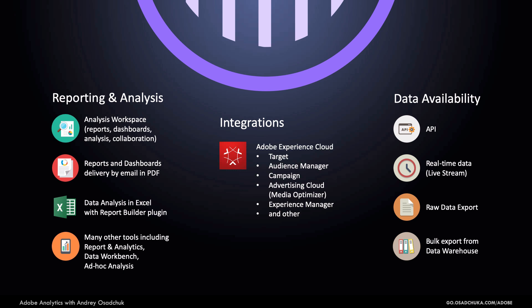And there are also many integrations with third-party platforms that may pull the data from Adobe Analytics. For example, it's common when data analysis happens in business intelligence platform.